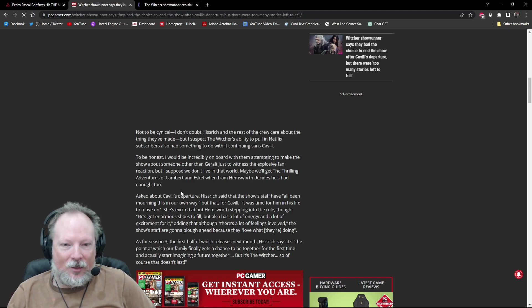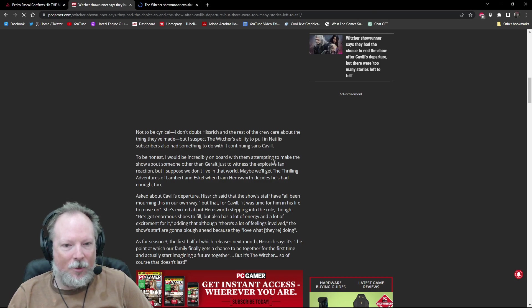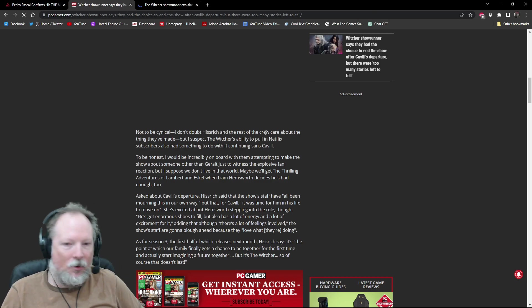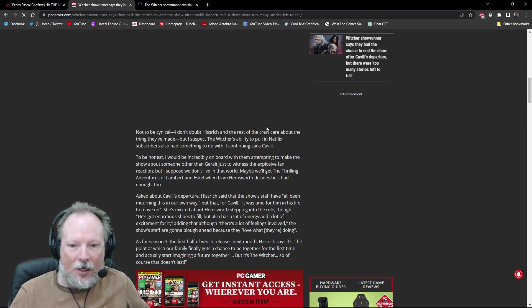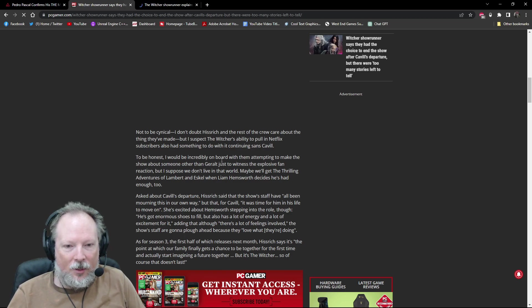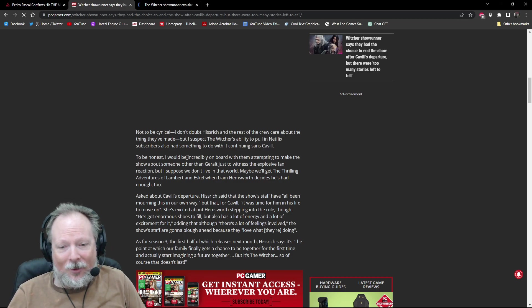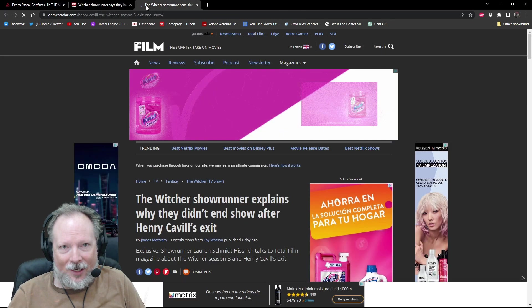Asked about Cavill's departure, Hissrich said the show staff have all been mourning this in our own way. But that for Cavill, it was time for him and his life to move on. That's all, and that's probably the closest we're ever going to get to an answer.